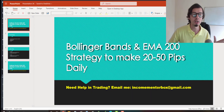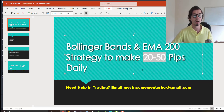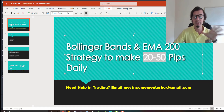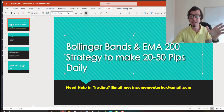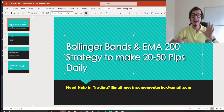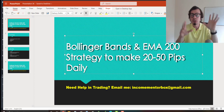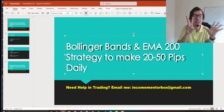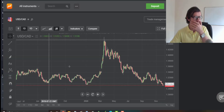Please watch this video because I'm going to show you how to use this very easy scalping strategy, which can help you get free 20 to 50 pips per day by using Bollinger Bands and Exponential Moving Average 200 — just two simple, easy-to-use indicators.